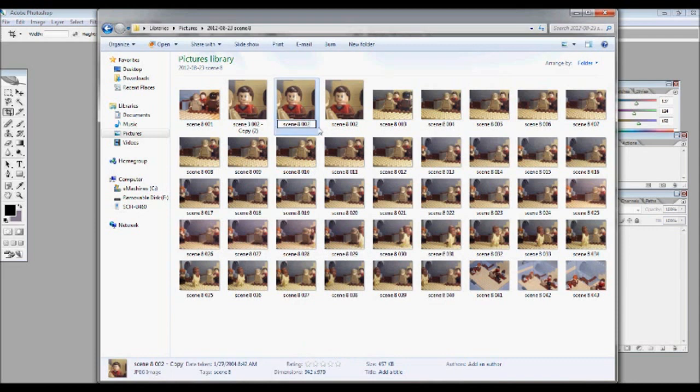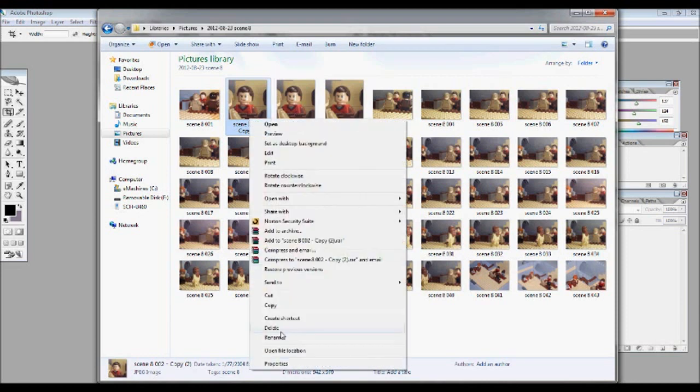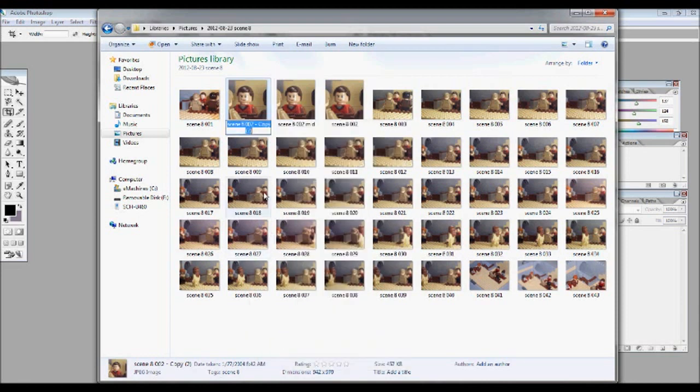Because if it does shake, it could make people not want to watch it because it could be annoying. Now you want to name this mid because this will be the mid mouth and then this will be full. So the mouth will be completely open in this picture.